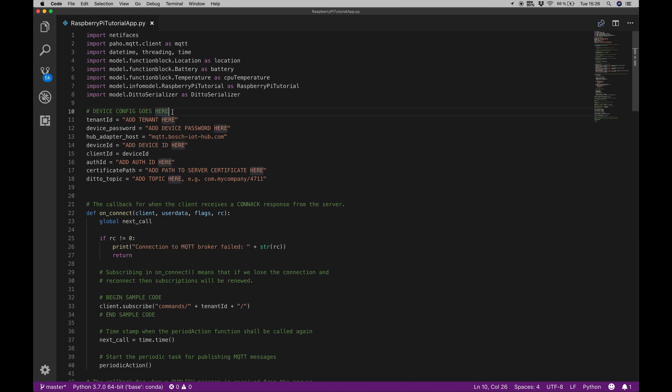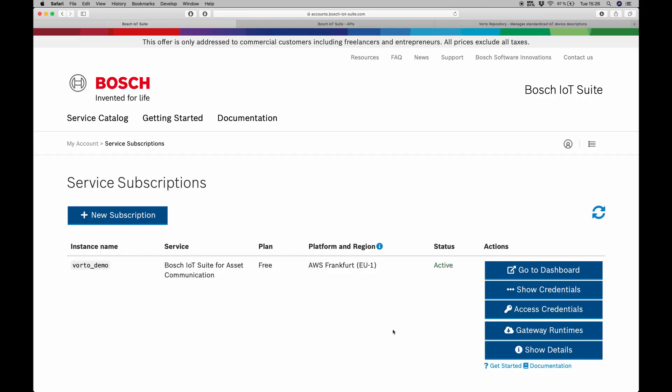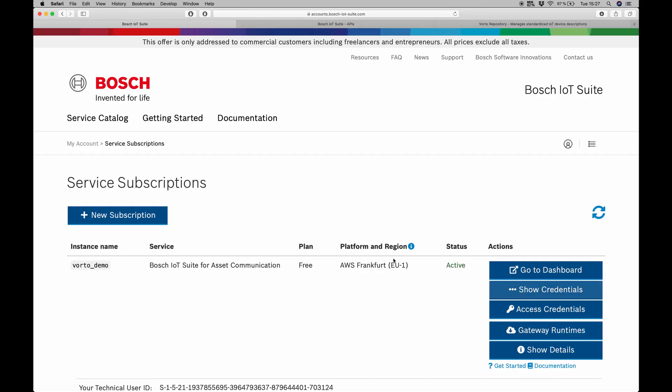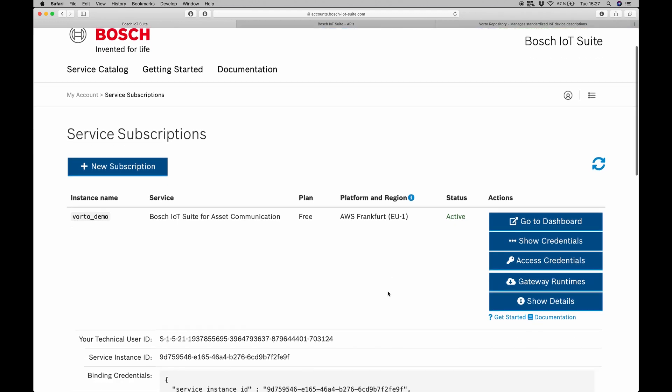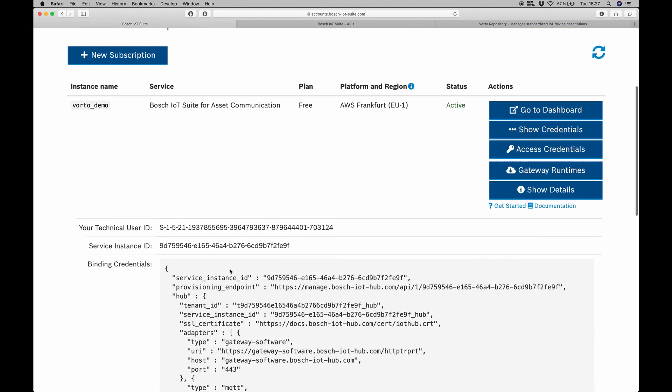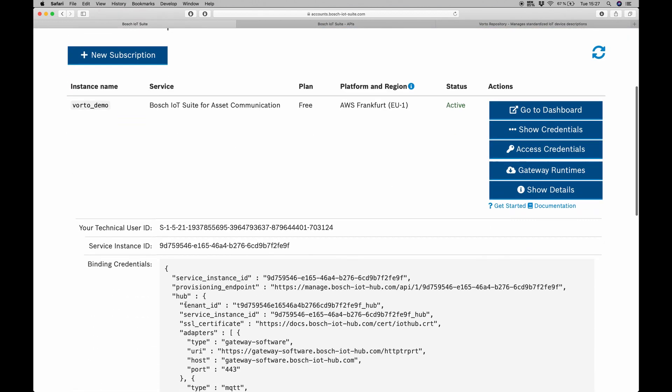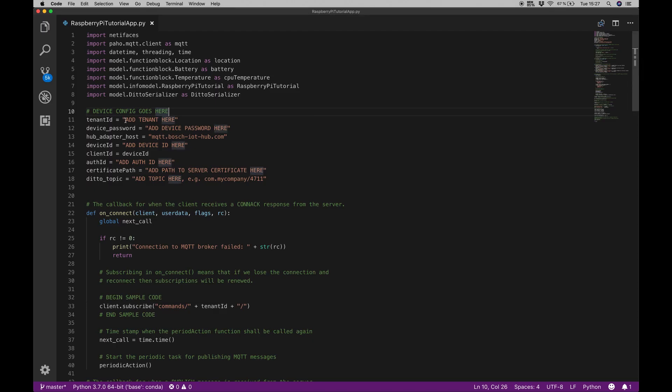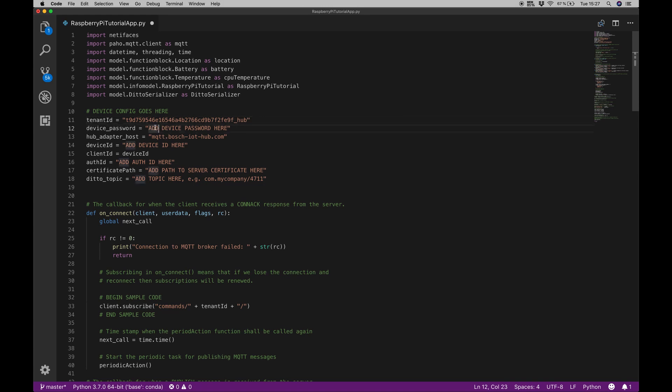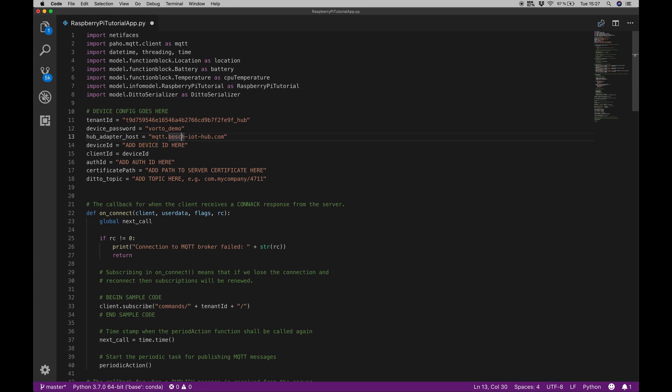We will start with this device configuration on the top of the page. In order to get all that information, I will switch over to my Bosch asset communication subscription and to the IoT Things API. The first ID we will need is this tenant ID and we can find this in the show credentials section of our Bosch asset communication. It will be down here below the hub. I will just copy and paste this instead of add tenant here. Second one will be a device password. We want to use the password we set when we provisioned our device before. In my case, this was Vorto demo.